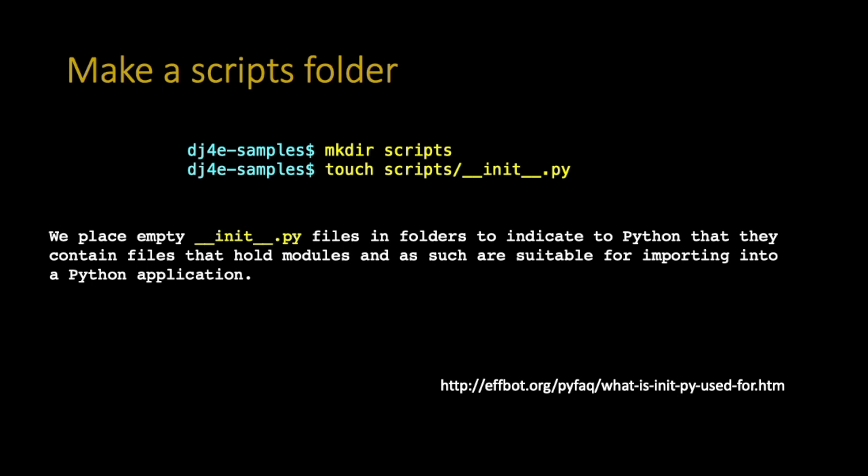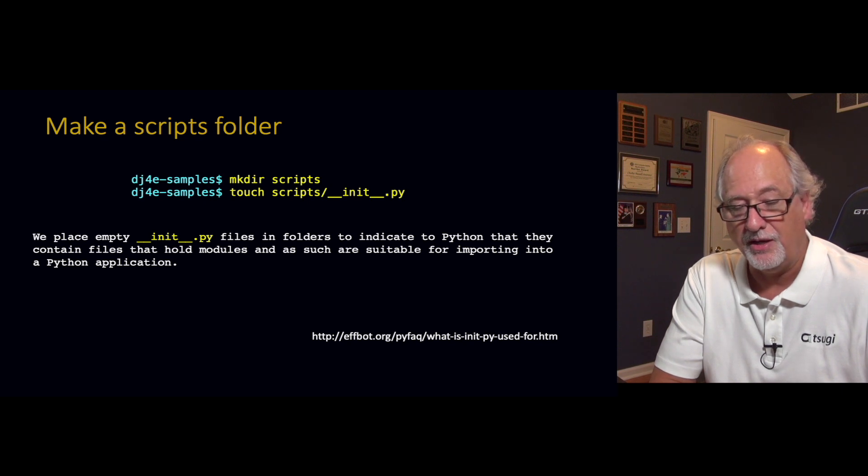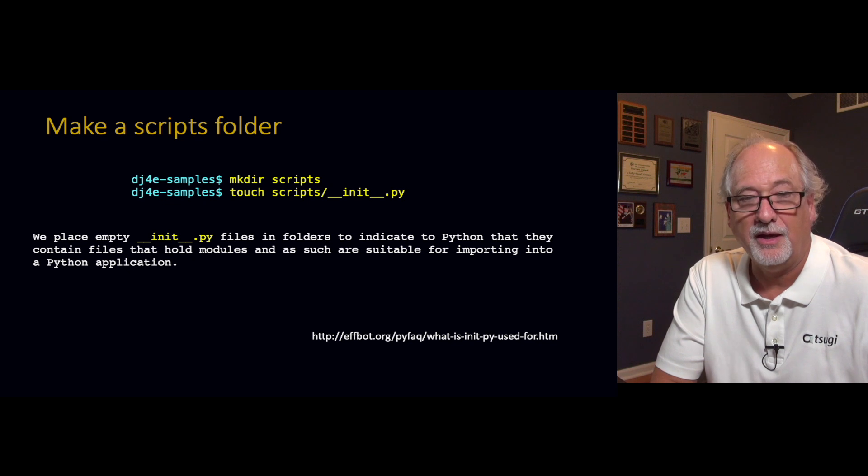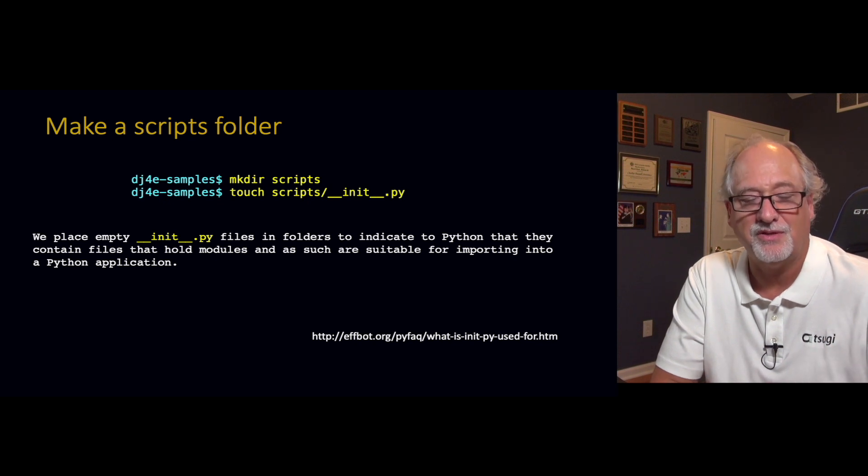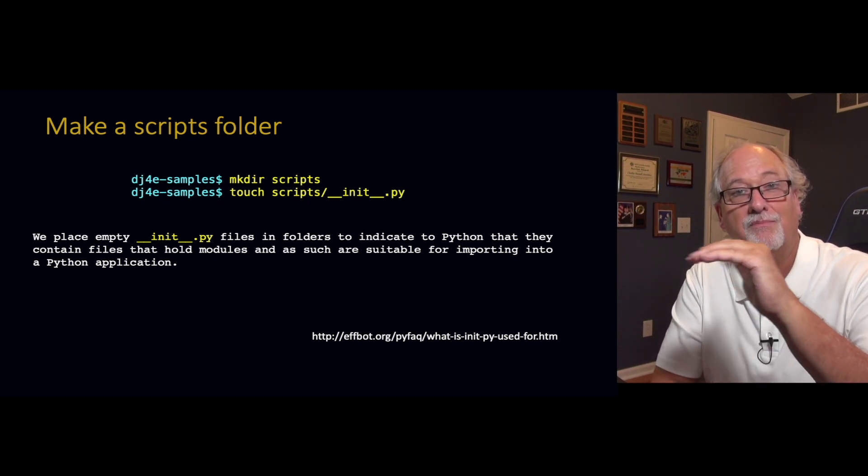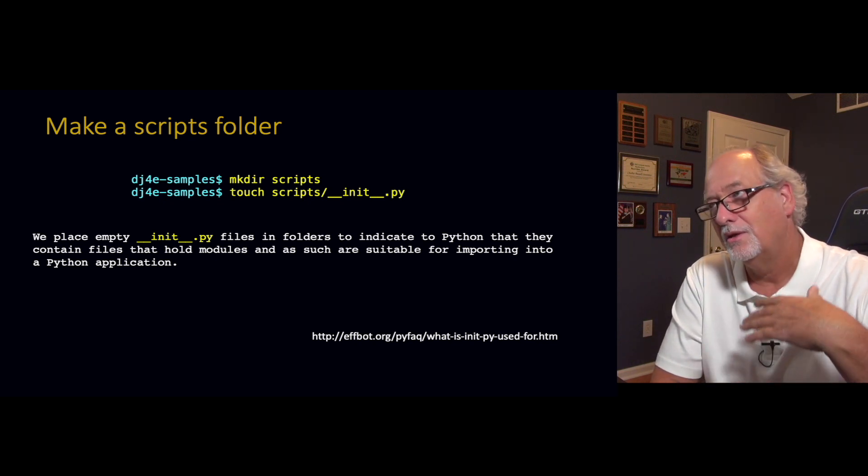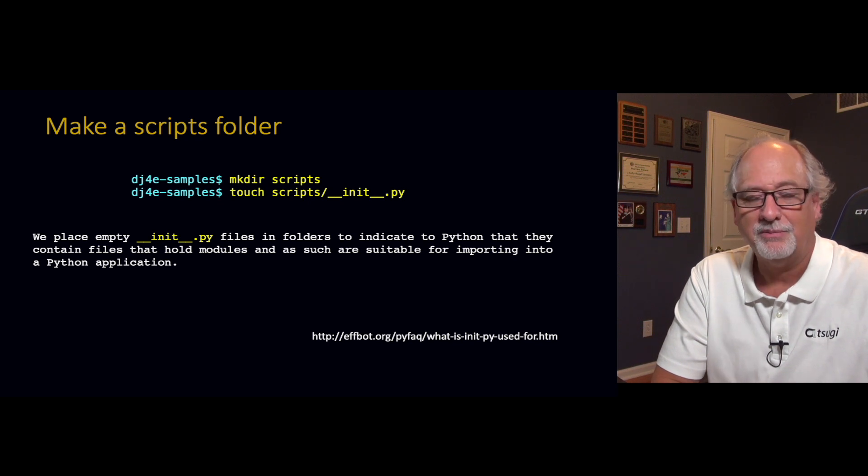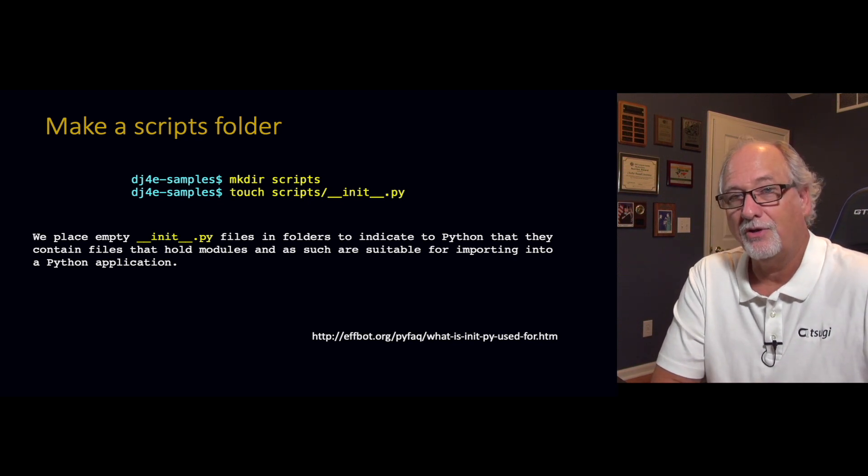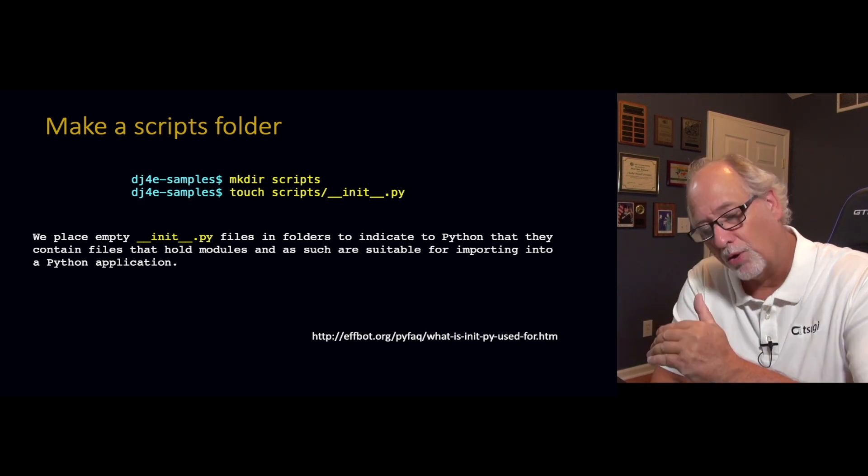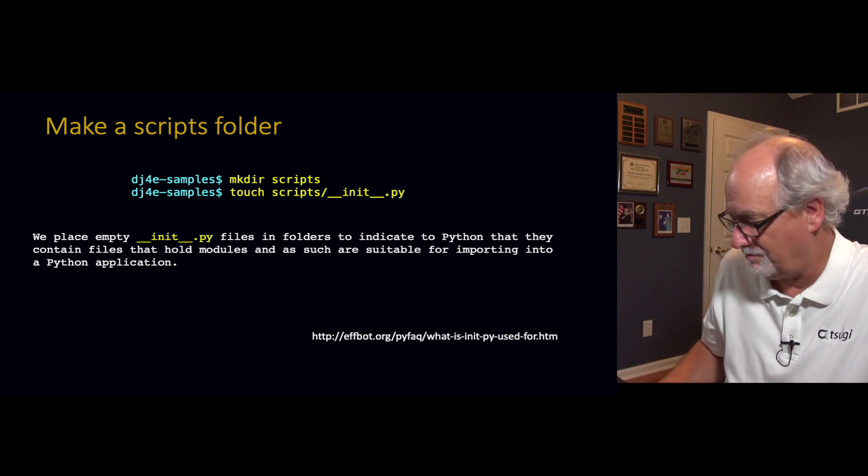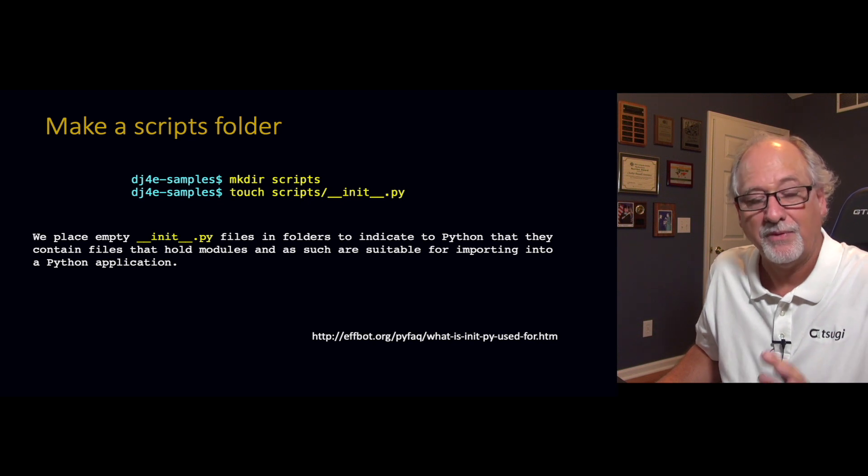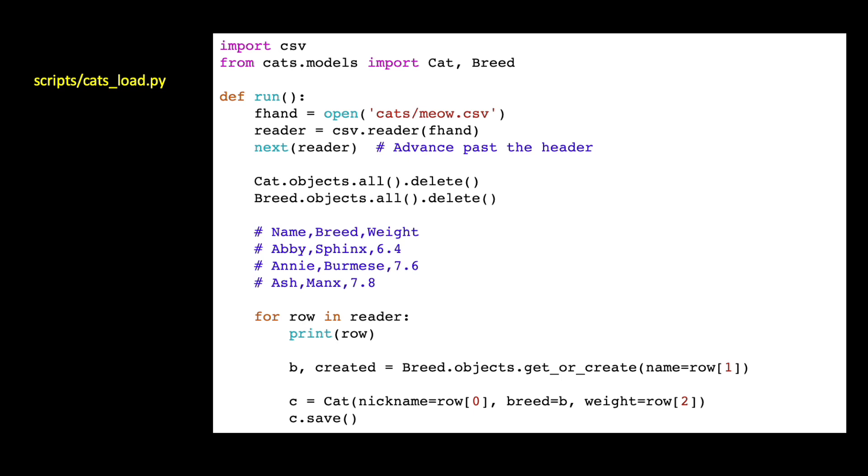The next thing you do is within your Django project file, you make a scripts folder. And you put this file, empty file, using the Unix touch command to create an empty file called scripts/__init__.py. This is just kind of a thing you do. It's an indication as Python is reading through these folders to say this folder contains modules that are suitable for importing. Later versions of Python make this less important, but we've always put this in. If you're going to put classes that are intended to be imported into some other application, we always put this empty __init__.py file. Touch says make an empty file of this name.